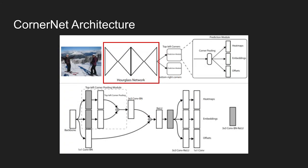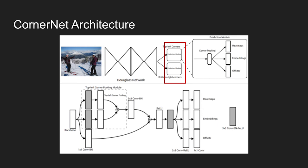The figure shows detailed architecture of CornerNet. It uses two hourglass networks as its backbone network. Instead of using max pooling, the network uses stride 2 to reduce feature resolution. At the endpoint of the hourglass network, two modules exist to extract top left and bottom right corner information.